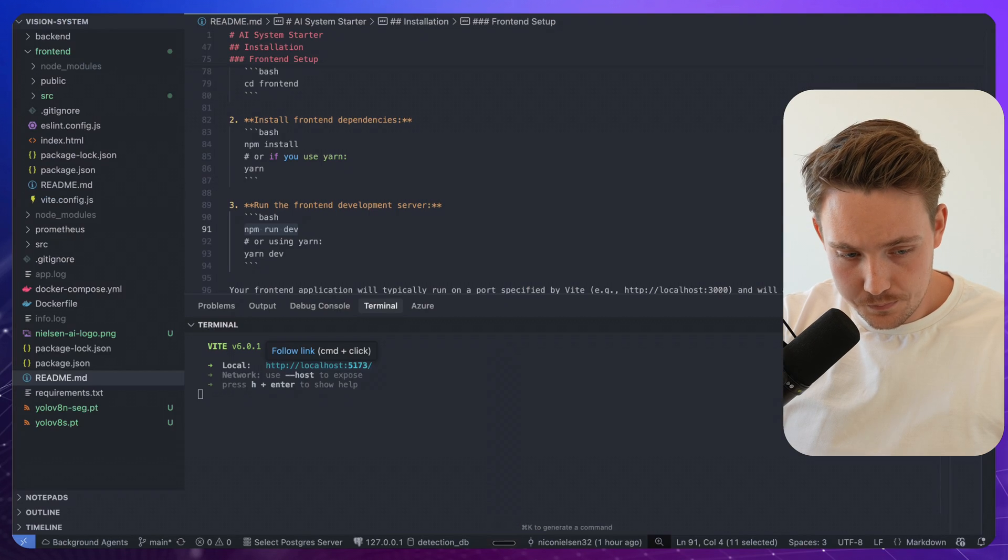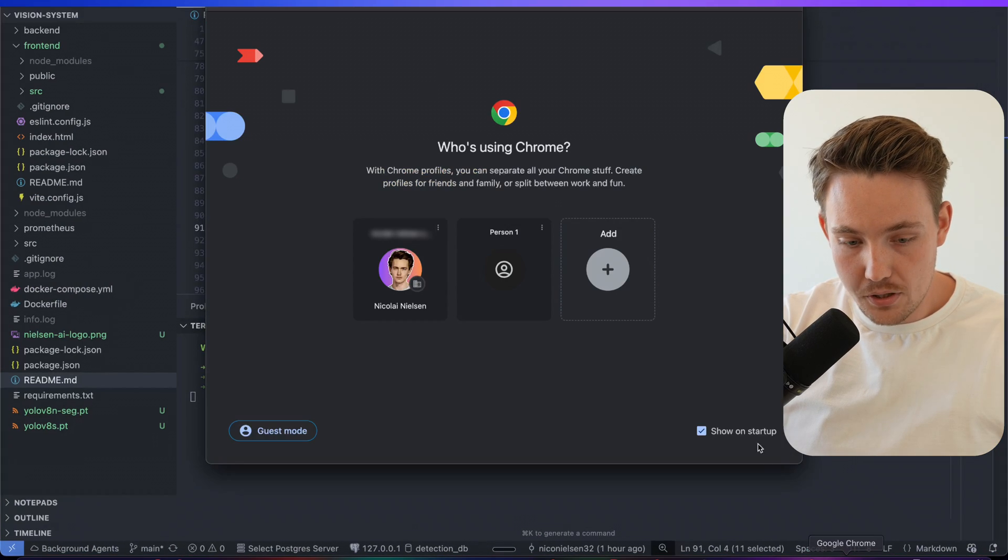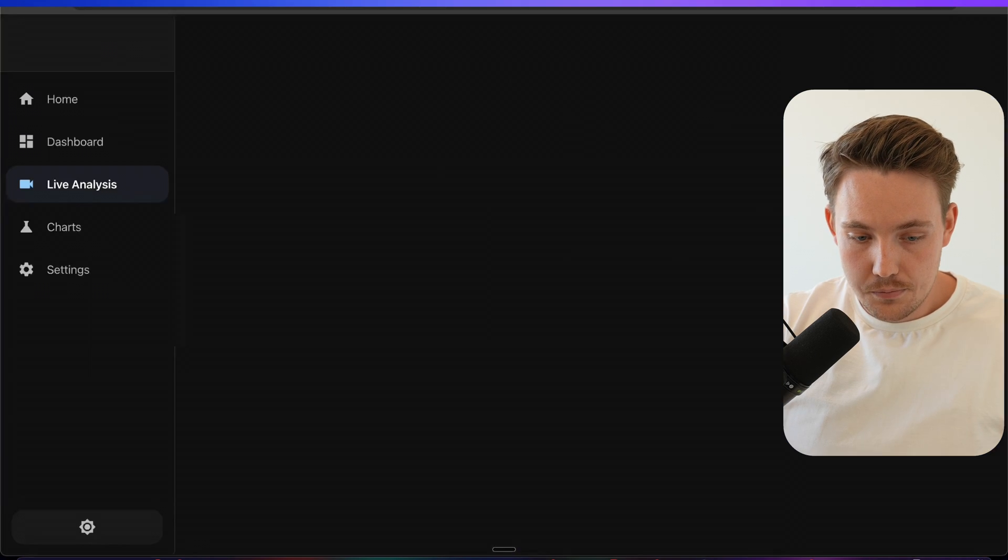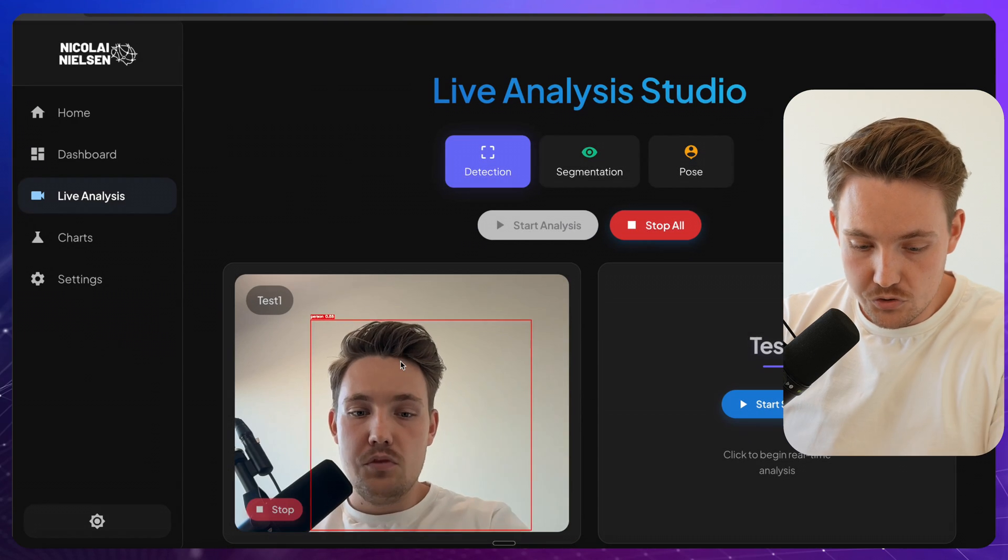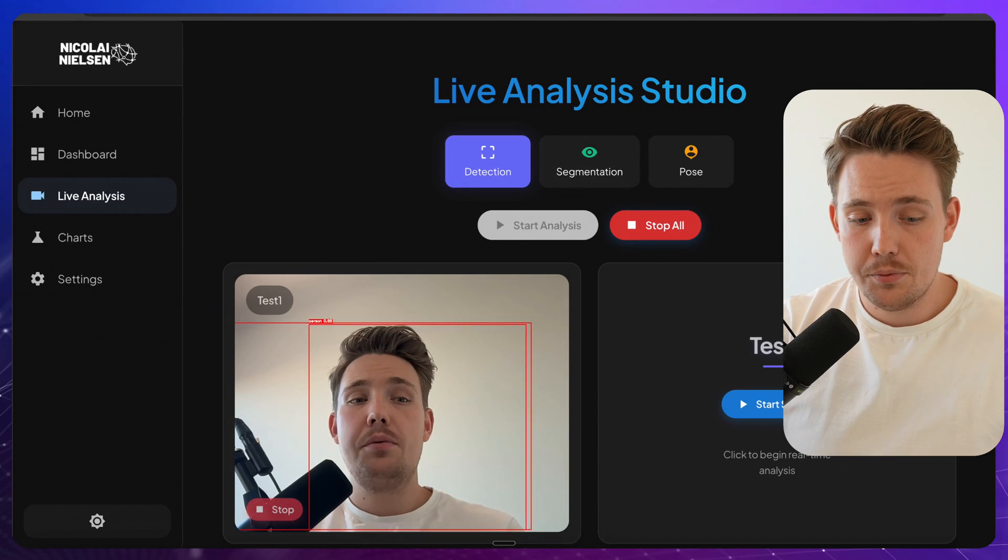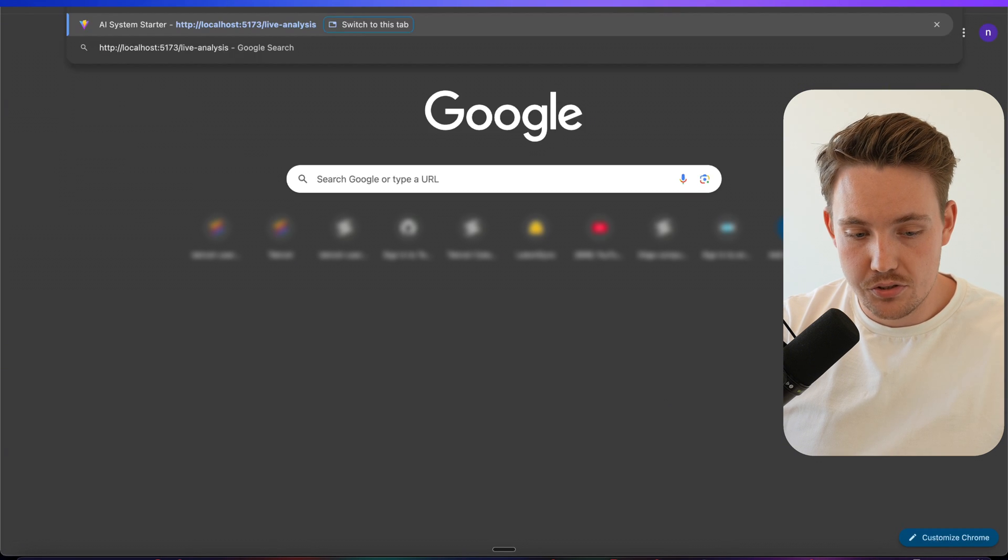It's just running in the background under the hood no matter if you even close it down here. Let me just grab this one. You can close it down, we can open it up again and then it's pretty much just going to still run in here.